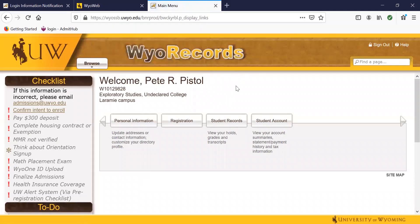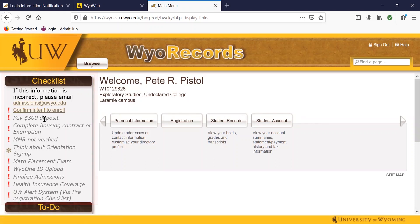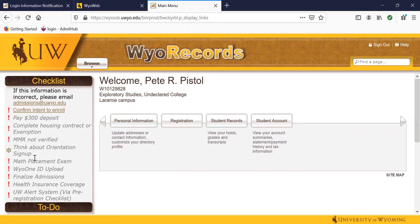Once you're in, you'll want to be sure you save that password or it's something that you can easily remember. You will see all of your information listed here and your checklist items on the left-hand side. Each one of these is going to be a clickable link and will show confirm your intent to enroll, pay your enrollment deposit, housing contract or exemption, MMR, and some of those kinds of things, as well as your financial aid information and other personal information. Be sure to go through this and check in with the admissions office and keep an eye on your email for some of the deadlines and dates for when these different items are due.